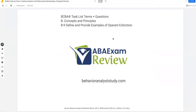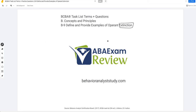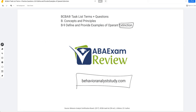Pretty straightforward lesson. Extinction is something you probably learned as an RBT. It's a basic concept, but it is one of those three primary agents of behavior change — reinforcement, punishment, and extinction. You've got to be an expert, a master of extinction. Very powerful. But remember your considerations — extinction can go very wrong and be very difficult to implement if we don't do it correctly. As always, check out BehaviorAnalystStudy.com. Please like and subscribe. Let us know when you pass. Work hard, study hard. See you soon.